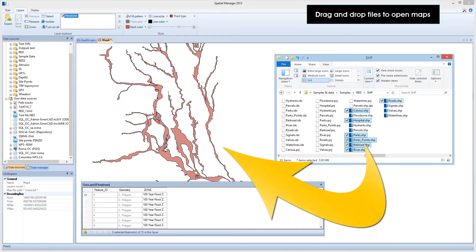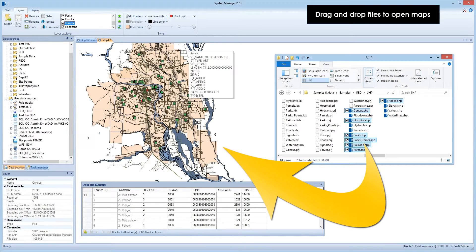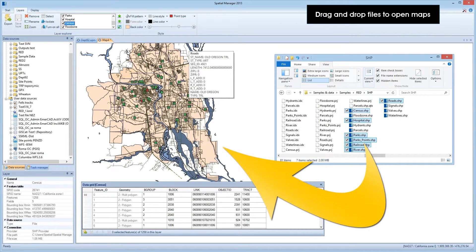Or if you want, you can drag and drop these files directly from Windows Explorer to an open map. No complex connections or unnecessary parameters.